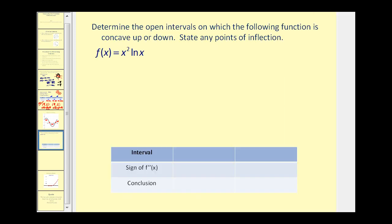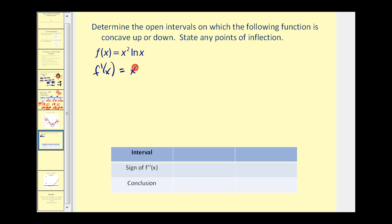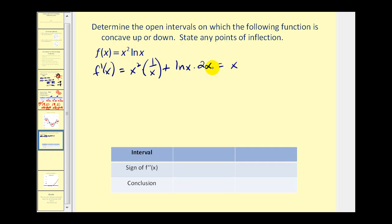Let's try one more example. We want to determine where the function is concave up or down and also state points of inflection. We'll start by finding the first derivative. This requires the product rule: the first times the derivative of the second — that would be one over x — plus the second times the derivative of the first — that would be two x. So this equals x plus two x natural log x.